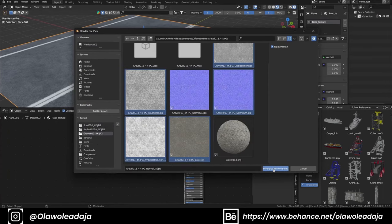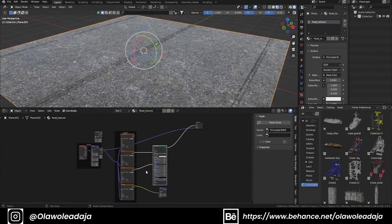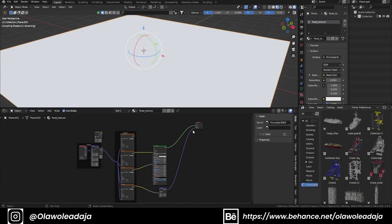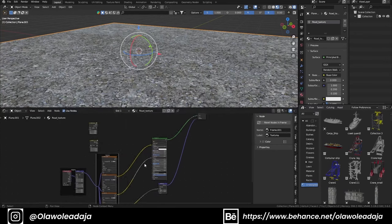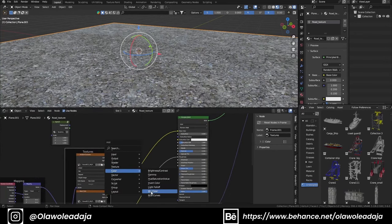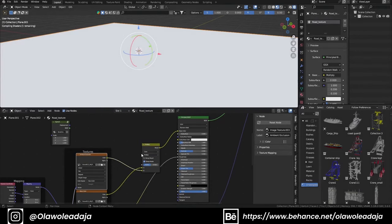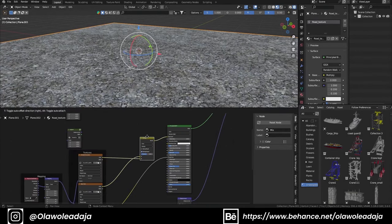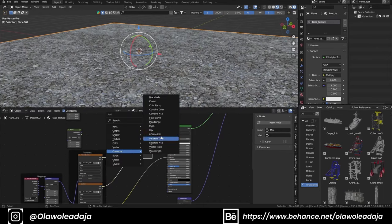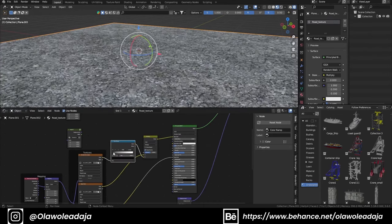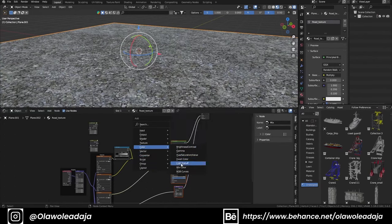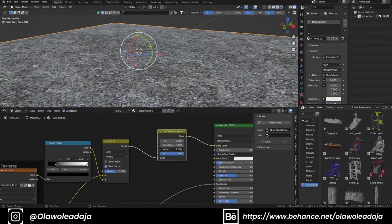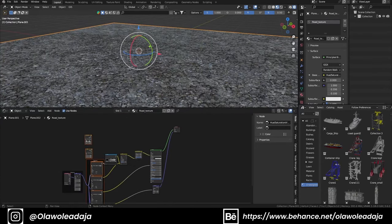I also bring the gravel material in and multiply the ambient occlusion with the color using the Mix Color node. I felt my ambient occlusion was not dark enough, and the gravel texture was also not dark enough, so I added a Hue Saturation Value node to change the value of the texture. After that I group it all together.